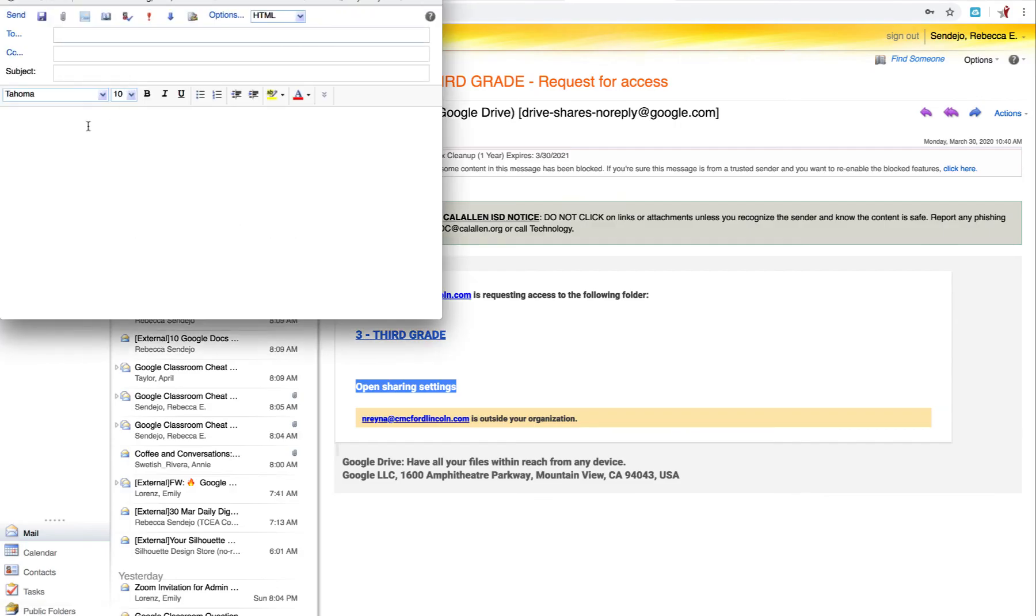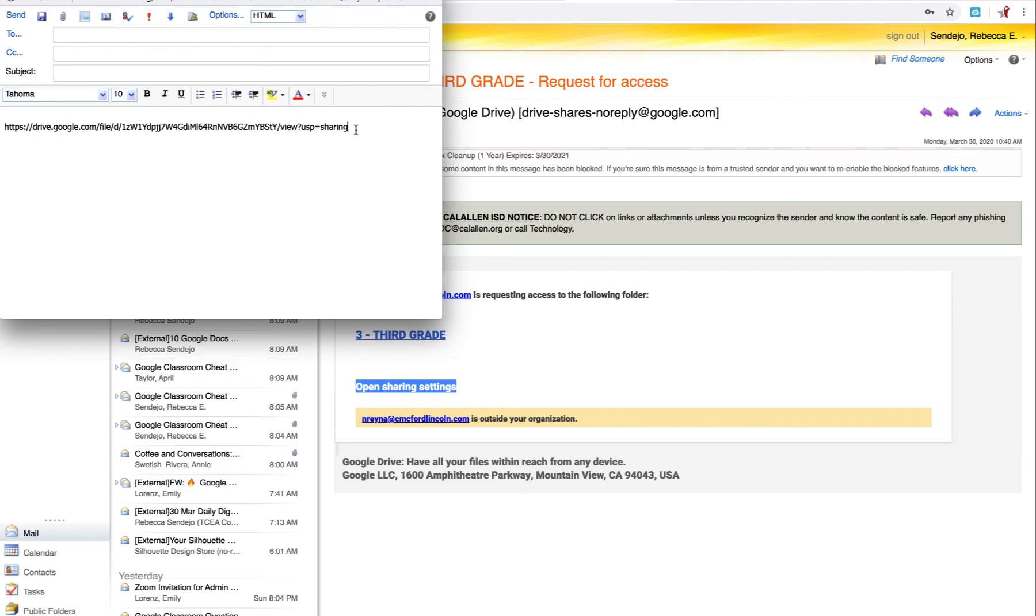Select New. Type your message. And then Control V to paste. And this link is all you need to share with the parent to access that document. No need to attach.